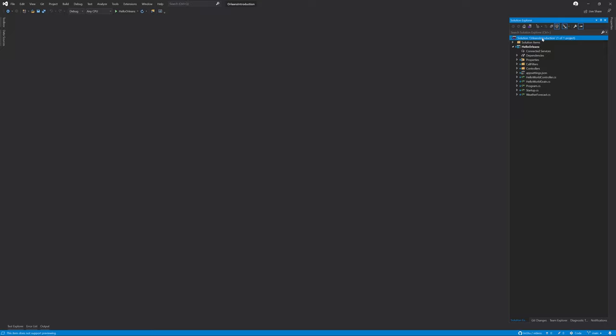As we build out our applications, we often have a requirement to build something that will be invoked either on a schedule or after a specific amount of time. Microsoft Orleans has two options for this that have some subtle differences: timers and reminders.